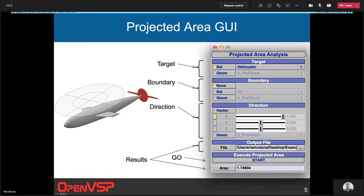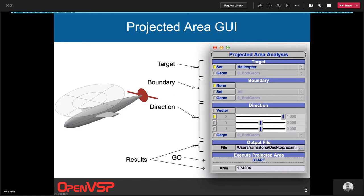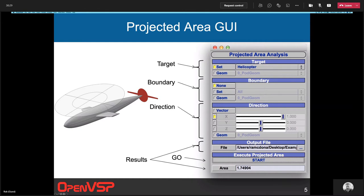Then you choose the direction. You can either choose a vector made of X, Y, and Z components that you can manually set, you can simply choose the X, Y, or Z vector, or you can choose a geom which will find a normal vector on that geom and project along that. Your results are output to a file which you can choose through the browser, and they're also output to this little window down here. The area is calculated and output here, and then we have the go button. You just click start and it will run off and perform that calculation.